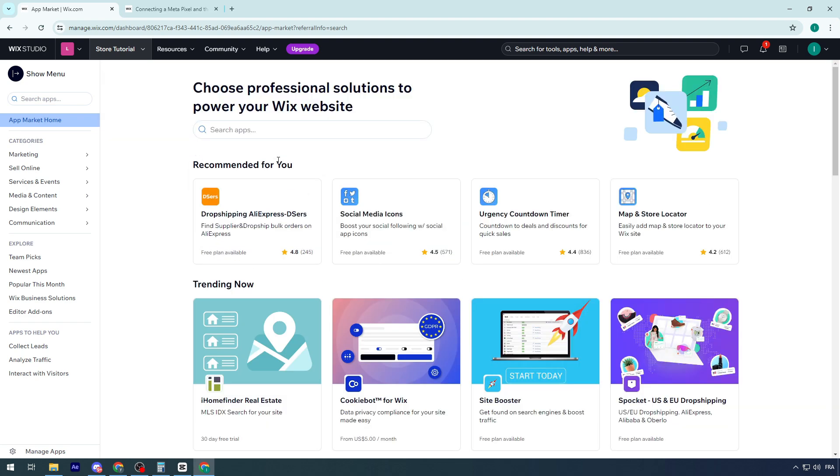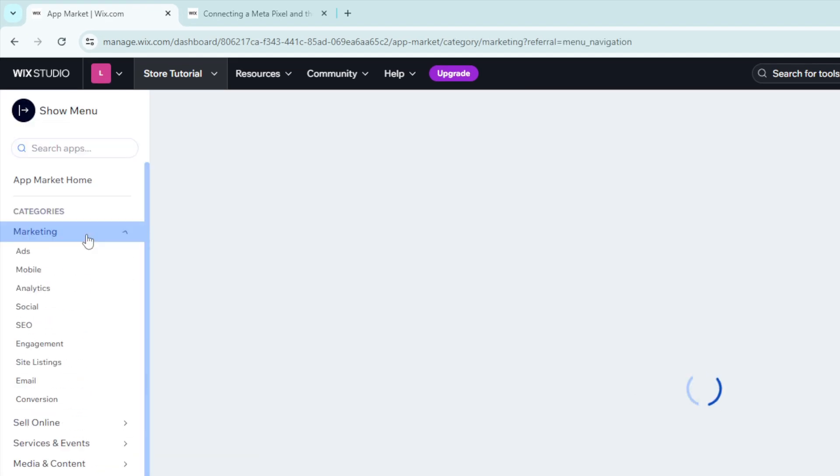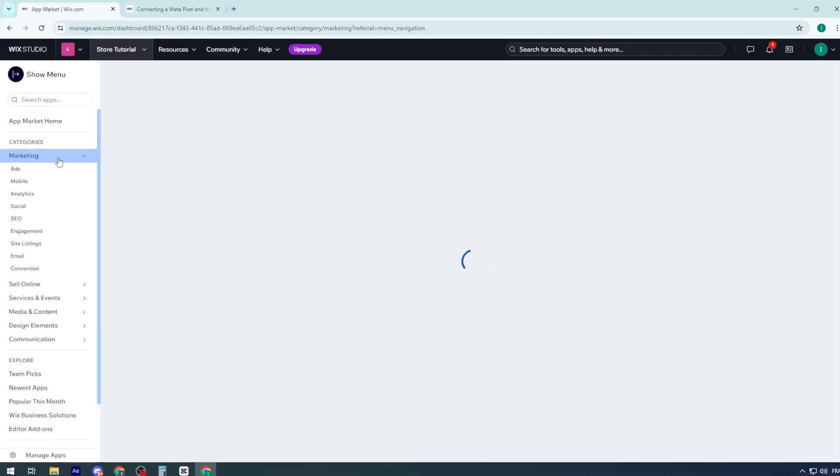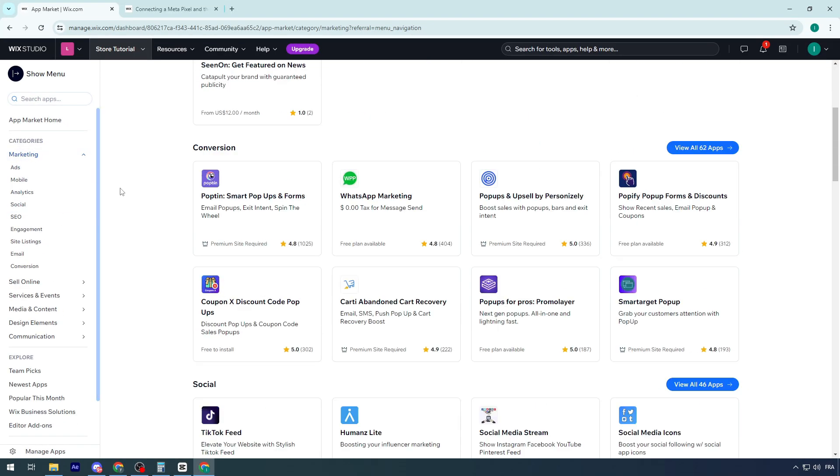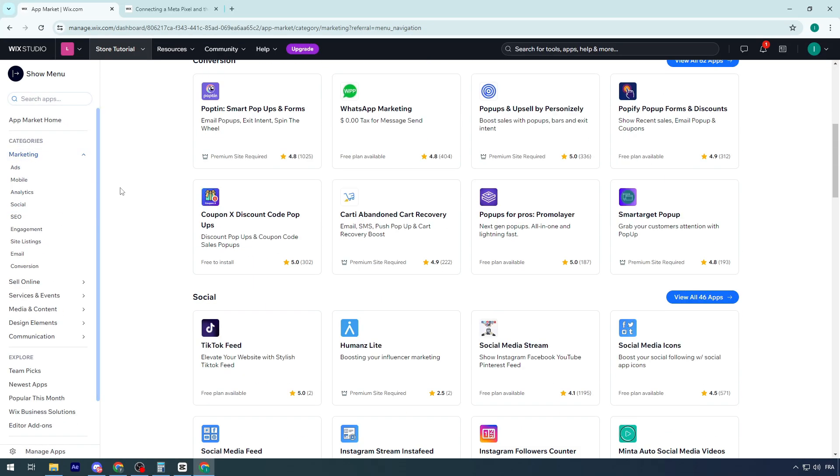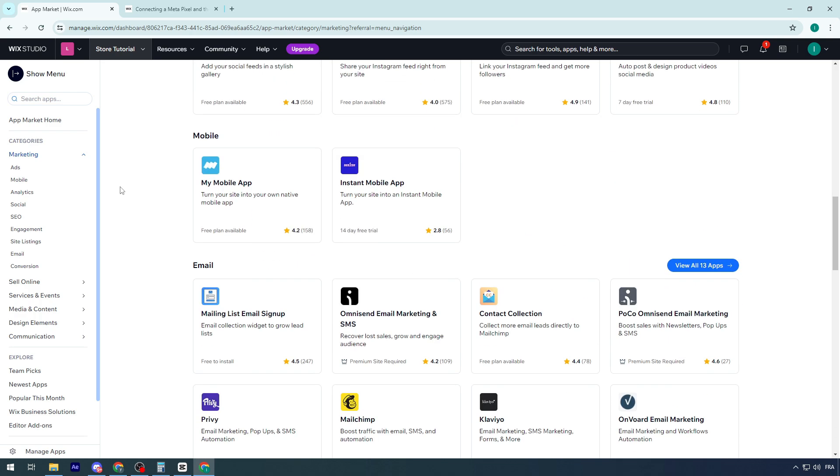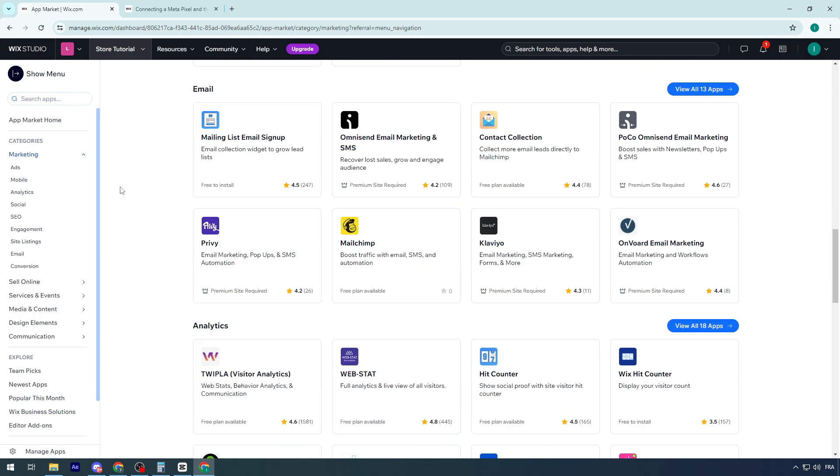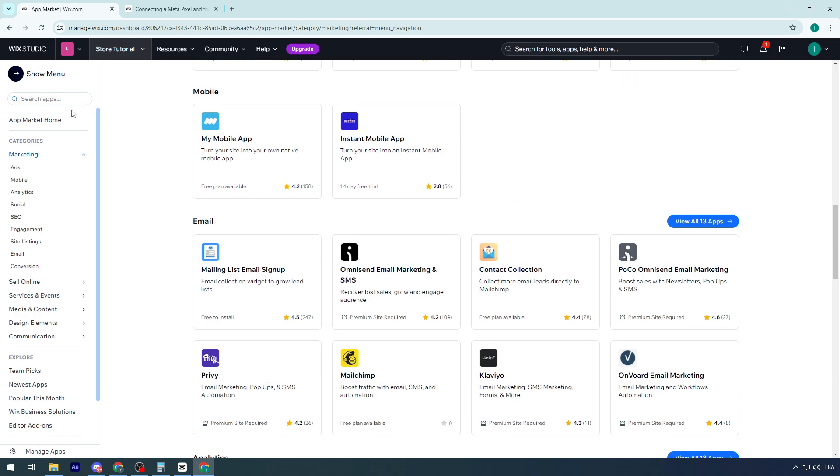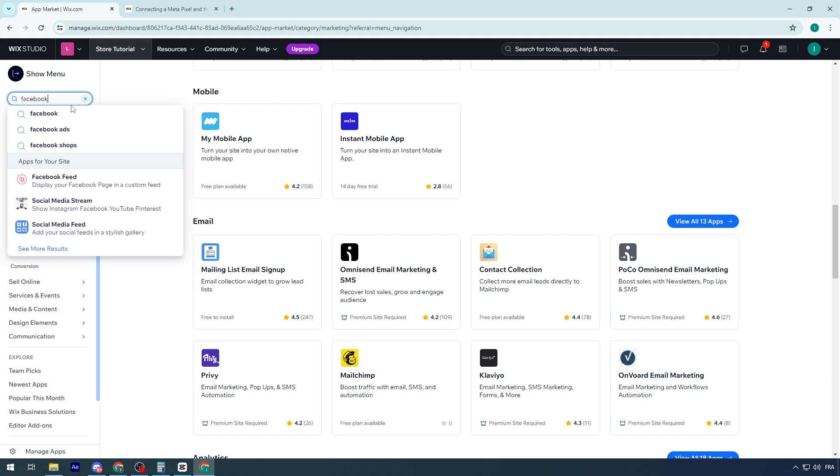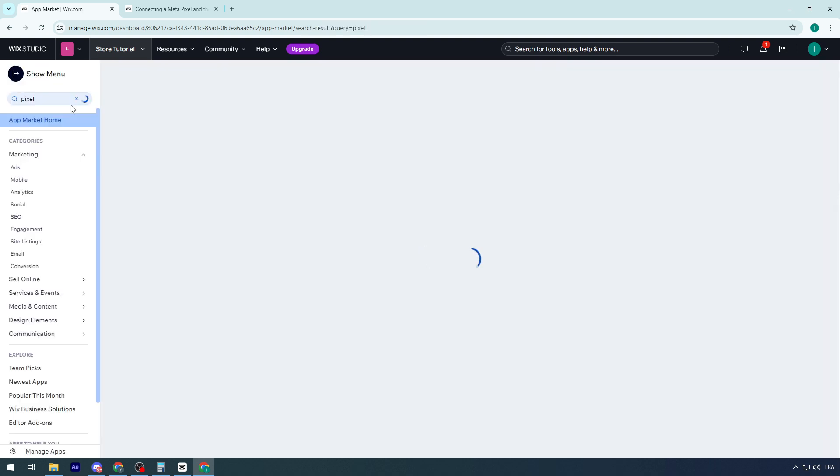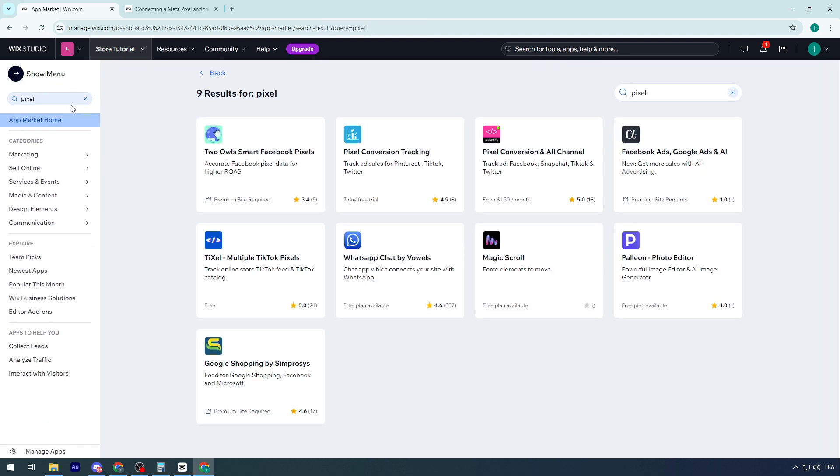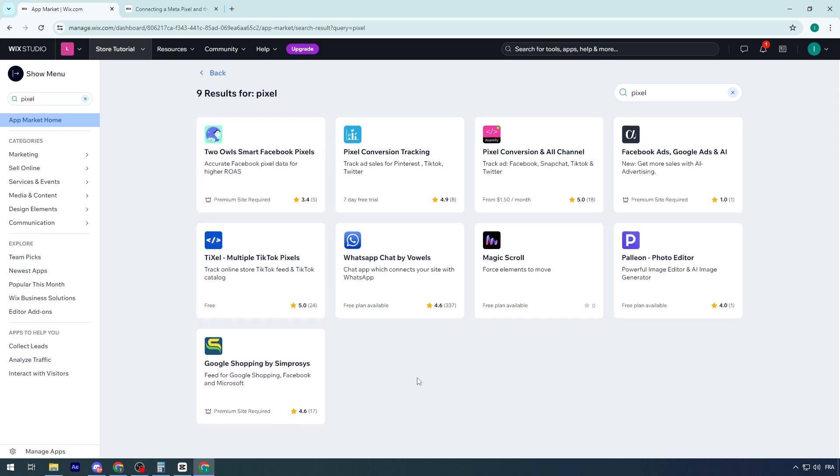For this video, we're going to talk about Facebook Pixel or Meta Pixel. Go to marketing and here you'll find every single marketing app that you could add to your Wix account. Let's write pixel and see what pixel options are available for us. There are multiple options including TikTok pixel and WhatsApp pixel.